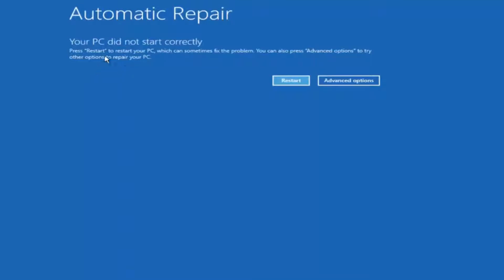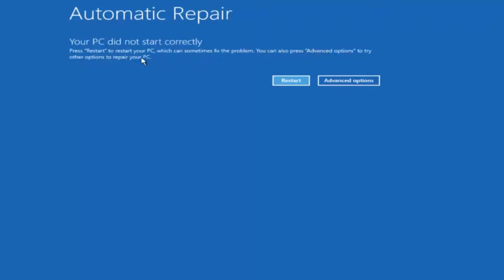You're going to get an error saying your PC did not start correctly. Press restart to restart your PC which can sometimes fix the problem. In our case obviously it has not. But we can also see here it says you can also press advanced options to try other options to repair your PC. So at this point left click on the advanced options button right next to restart.